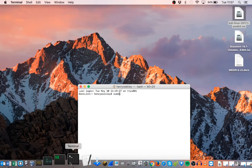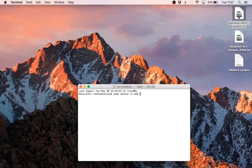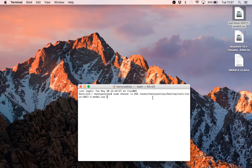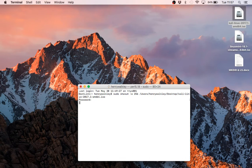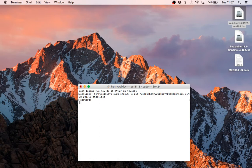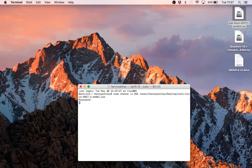So we're going to open up Terminal and run a simple command. We're now just going to drag this into Terminal to populate the file path. Enter our password, and off it goes.